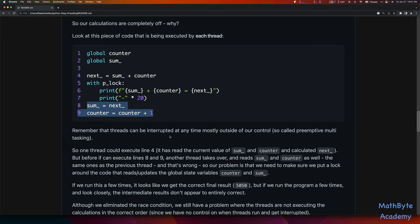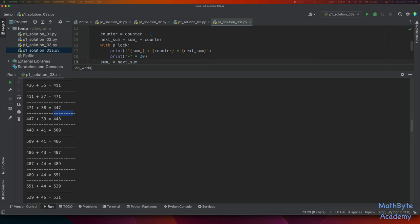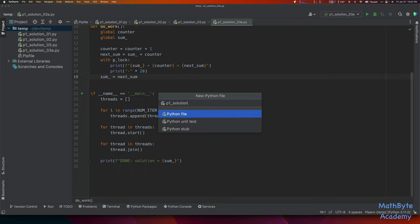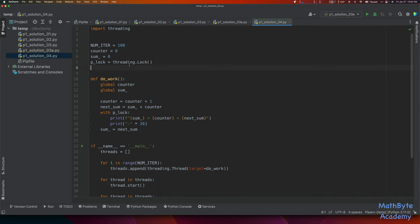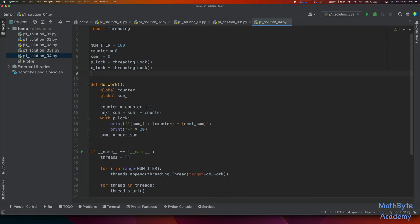We need to use locks for our global state variables as well. Let's create p1_solution04. We take solution 3A and paste it in. Now I need another lock — I'll call it the compute lock. What am I going to lock? I need to change how the whole computation thing works to make it thread-safe. I'm going to use the context manager: with c_lock:.